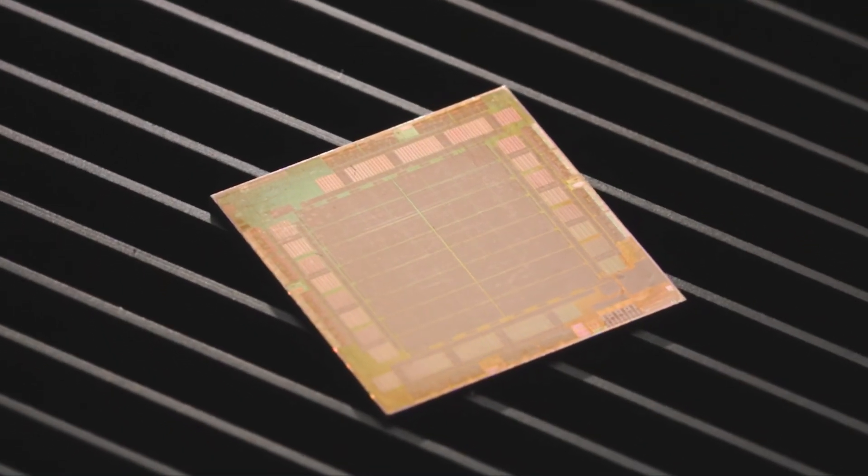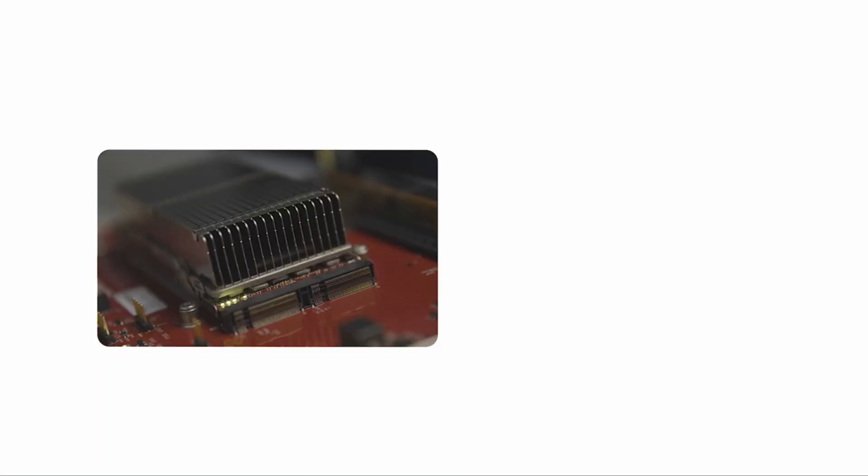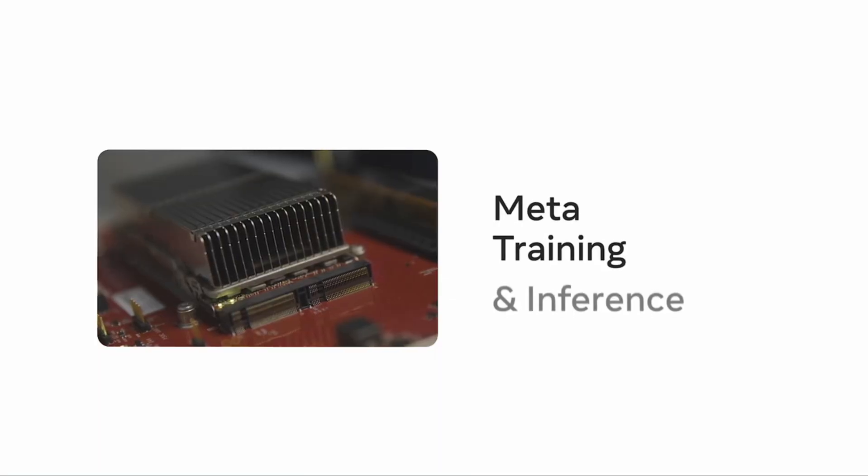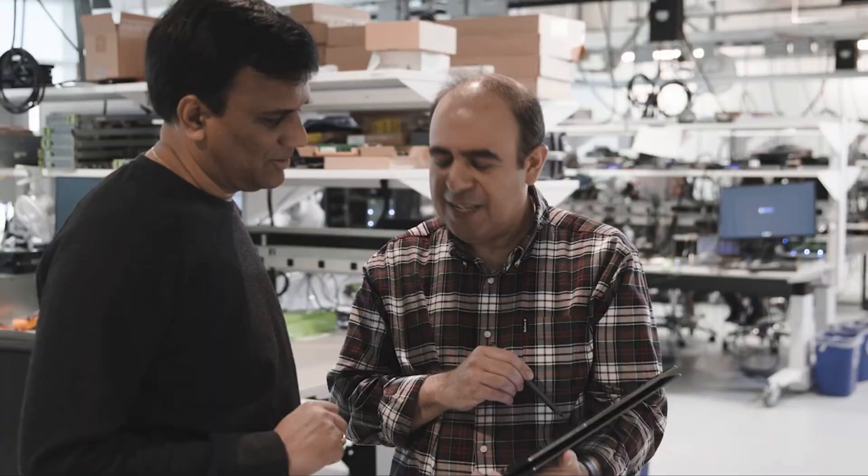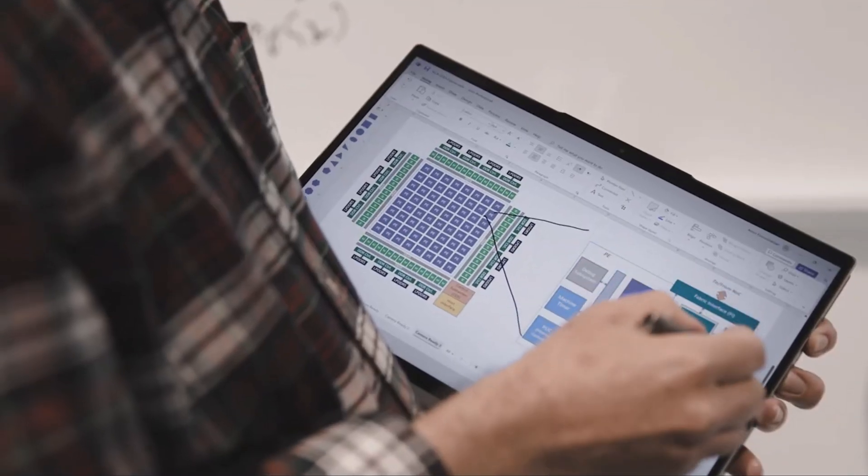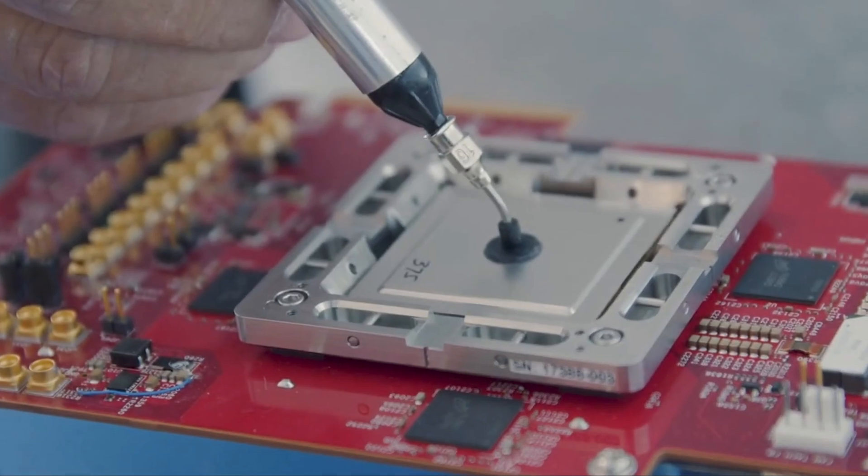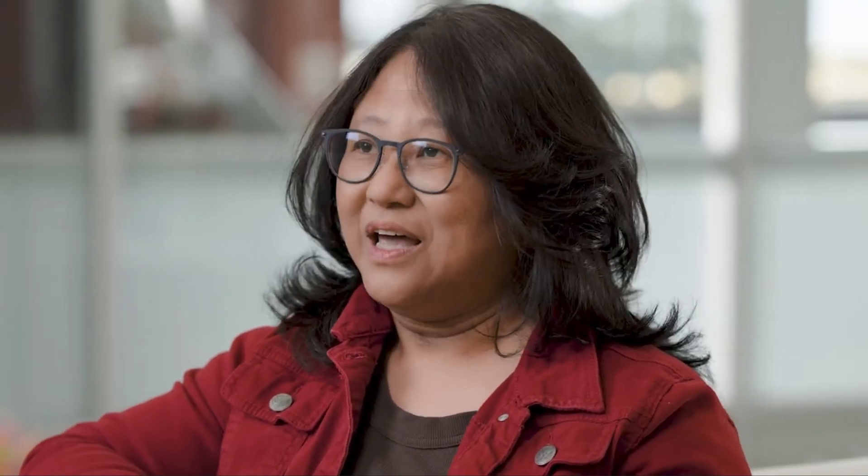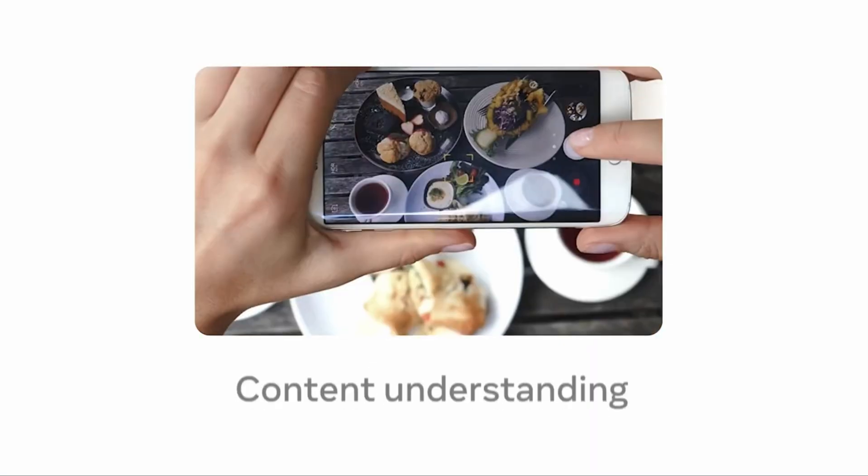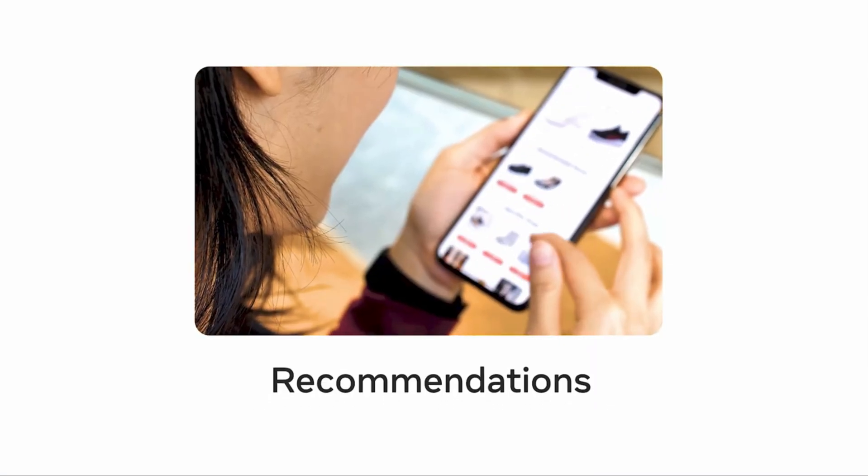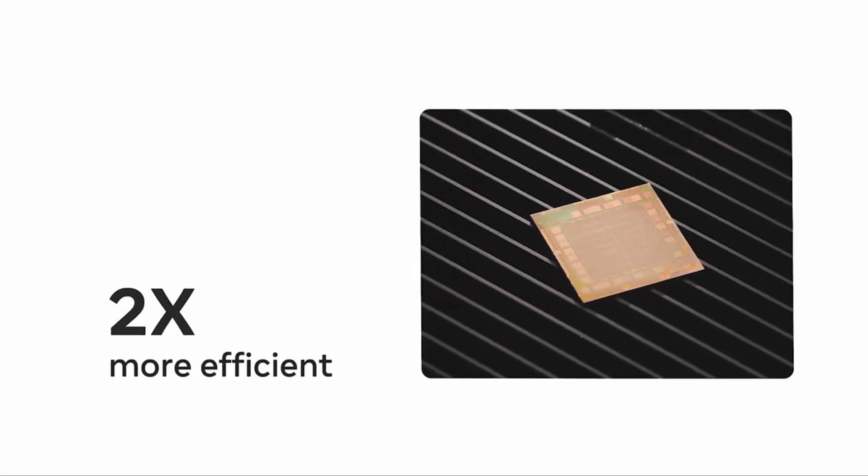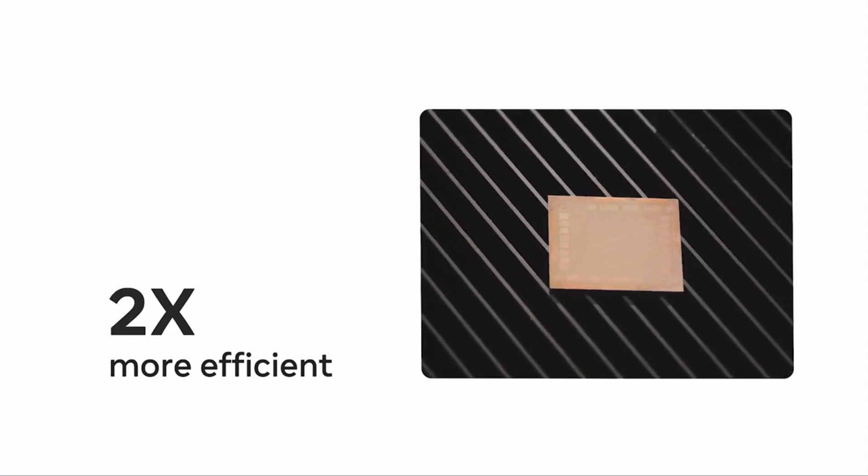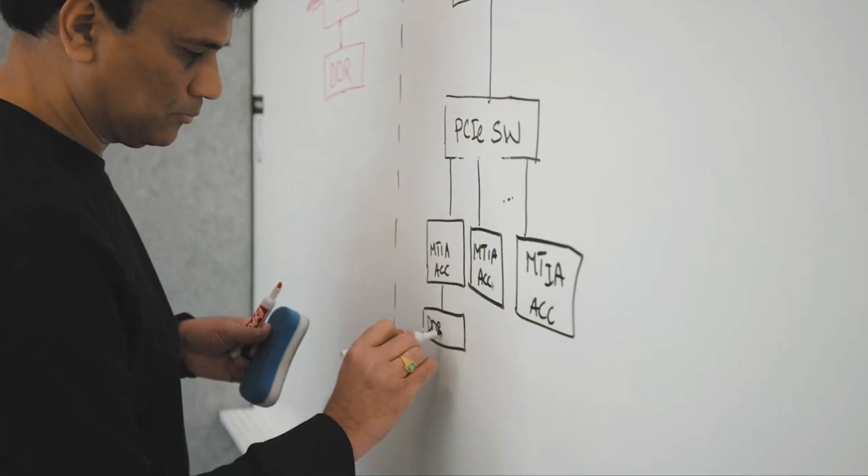The other processor is the first in the family of chips called the Meta Training and Inference Accelerator. The MTIA, for short, is designed to help with AI-related tasks, with this first chip specifically assigned to inference, or when an AI model makes a prediction or takes an action. It also powers some of Meta's recommendation algorithms used to show content and ads in people's feeds.